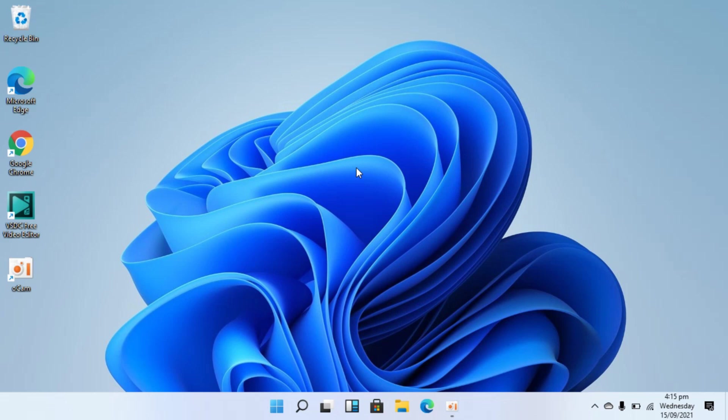So to install VLC media player on Windows 11, the process is quite easy and simple. Open up any browser.